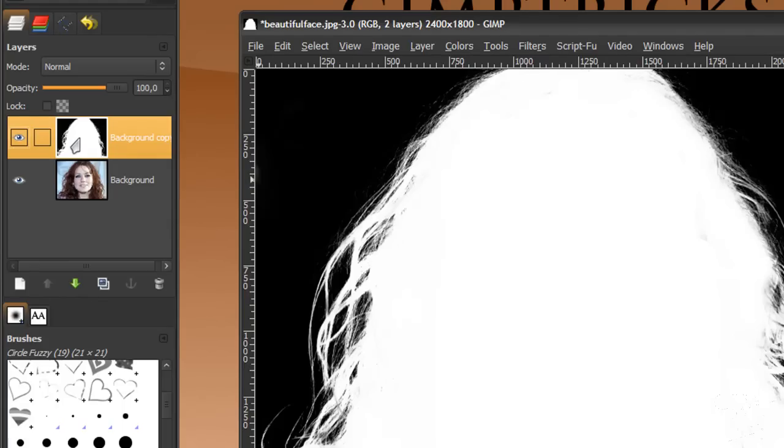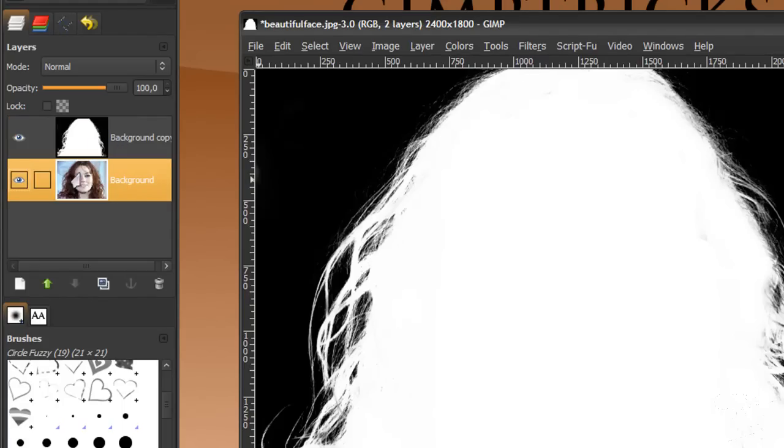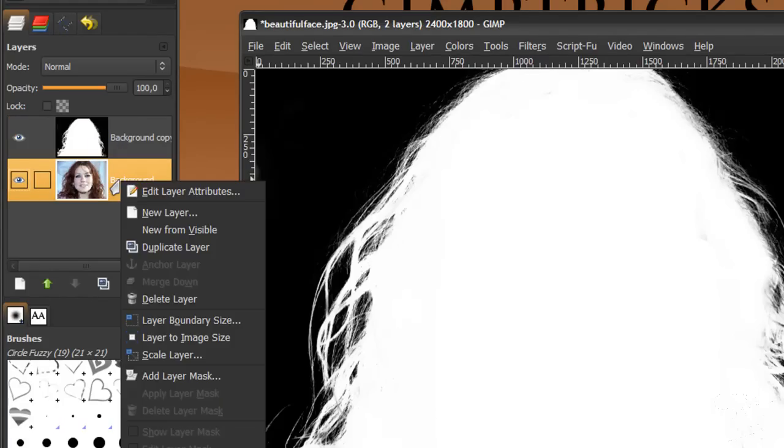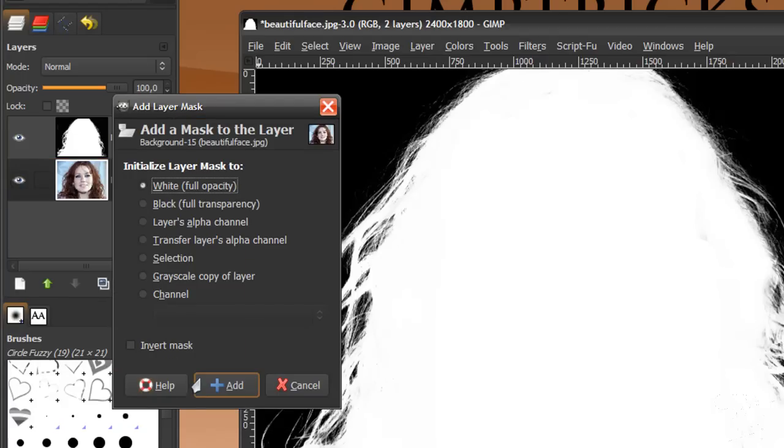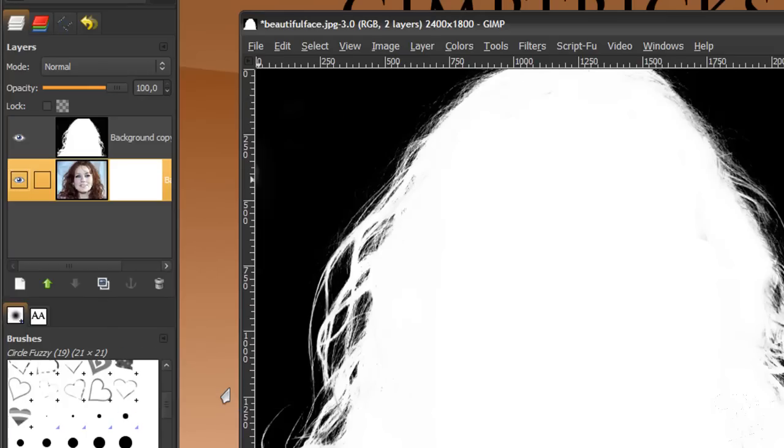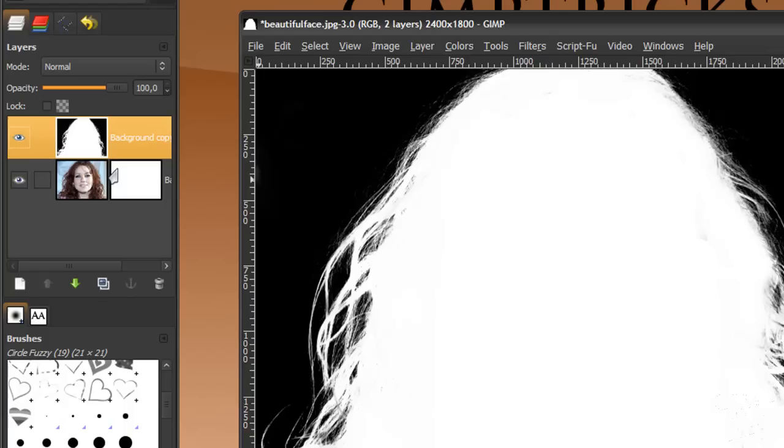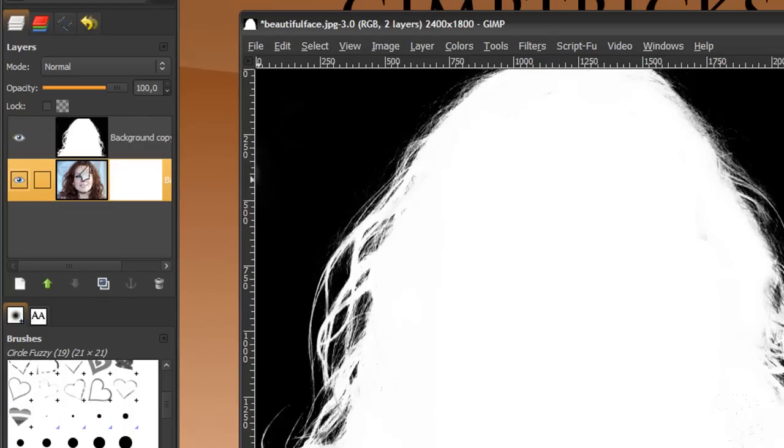So now I've got my mask ready, but it's not a layer mask yet. It's just a separate layer. In order to make this a layer mask, first we'll create a layer mask on this layer here by right-clicking on it and click add layer mask. Then tick white full opacity and click add.